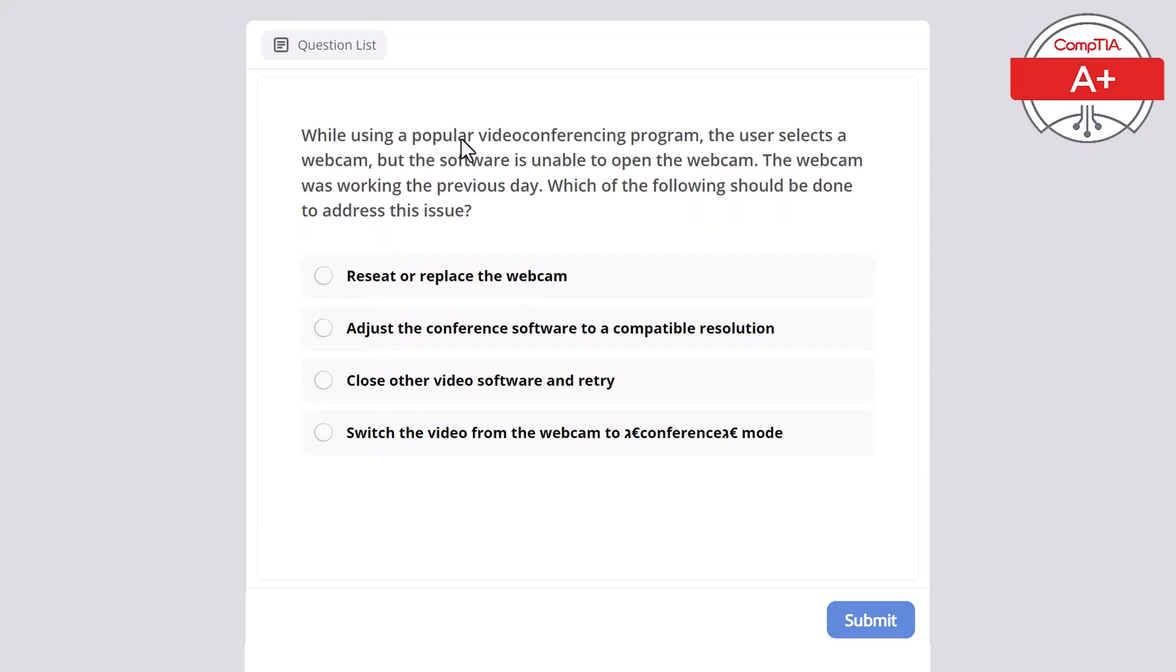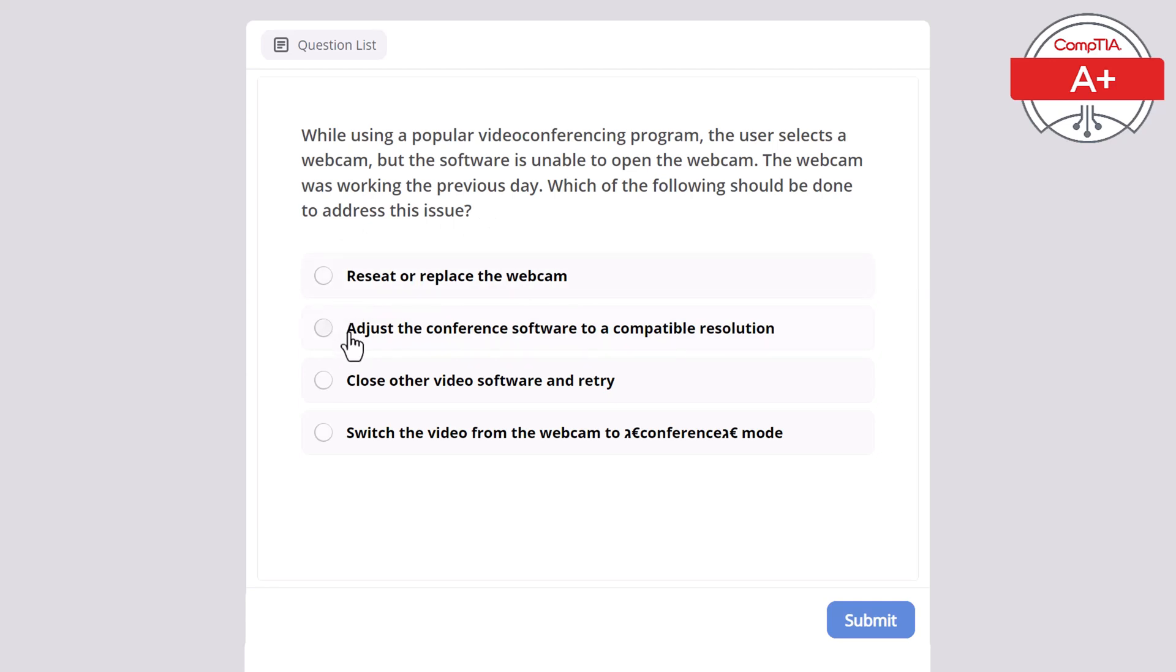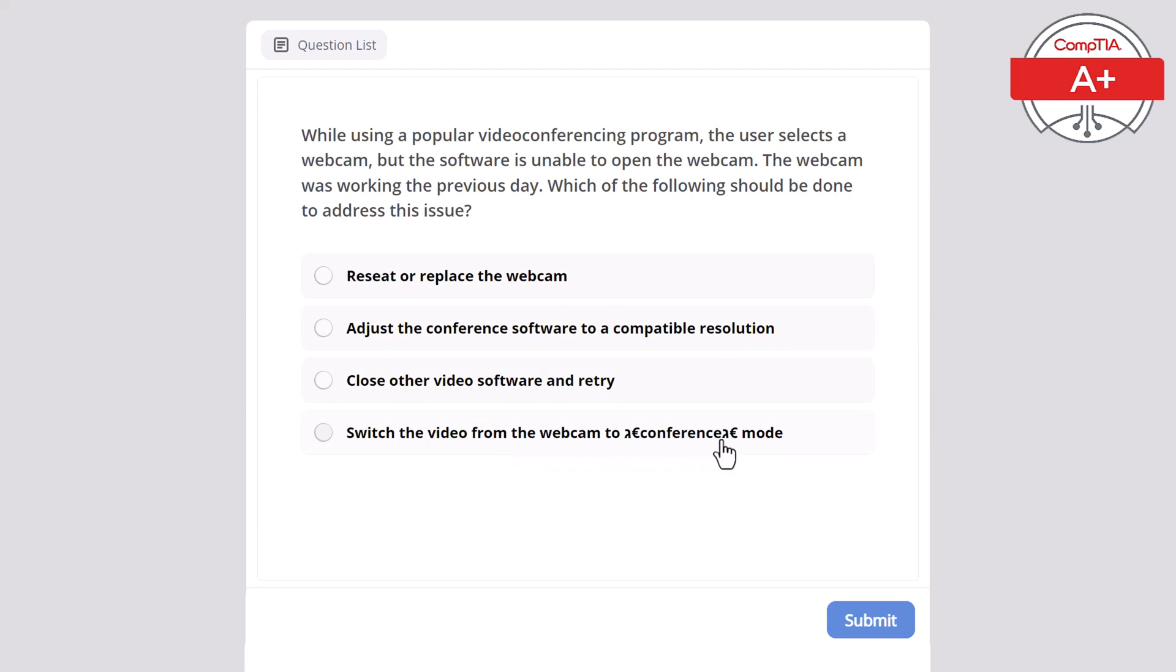While using a popular video conferencing program, the user selects a webcam but the software is unable to open the webcam. However, the webcam was working the previous day. Which of the following should be done to address this issue? Reset or replace the webcam, adjust the conference software to a compatible resolution, close other video software and retry, or switch the video from the webcam to conference mode? The correct answer is close other video software and retry.